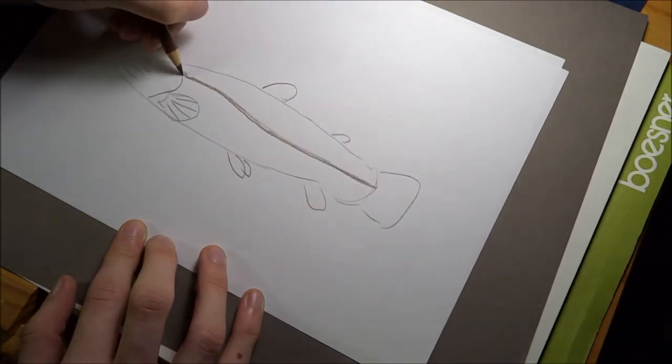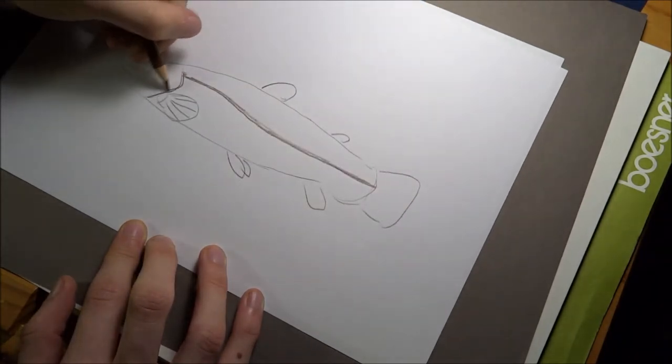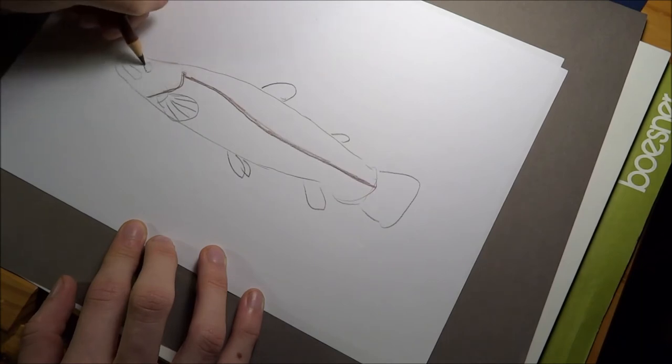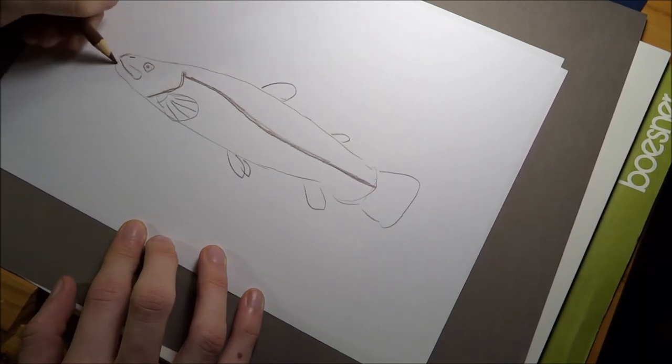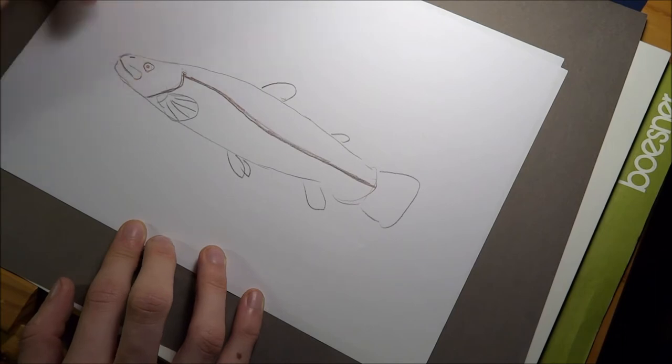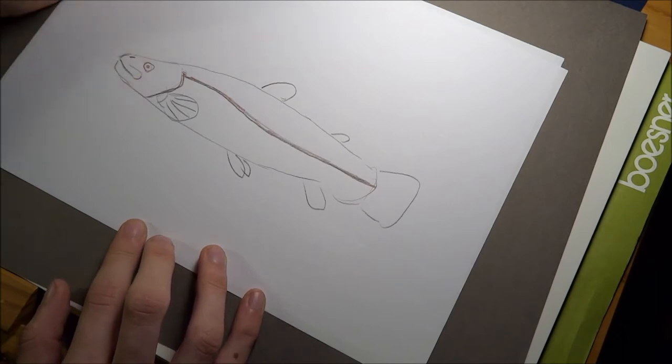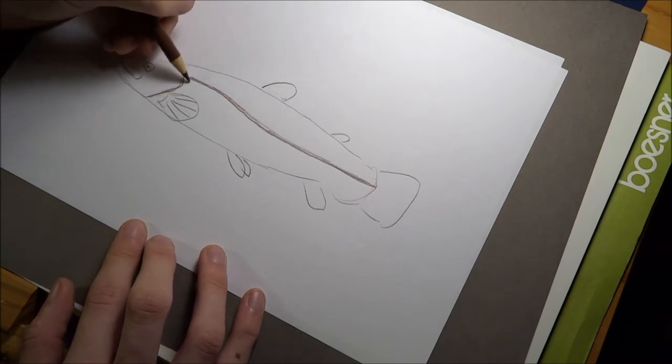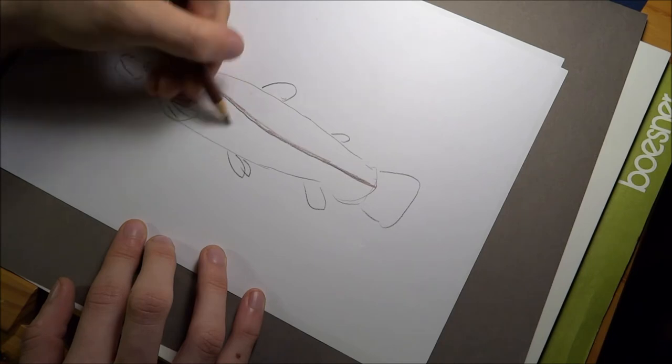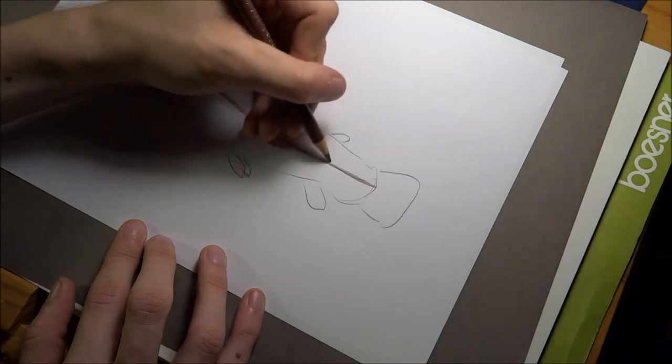The lateral line is covered with a row of scales and starts most of the time at the upper edge of the gill lobe, swings down in a gentle curve and ends at the base of the tail fin.